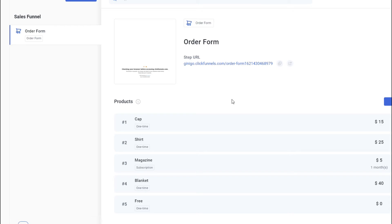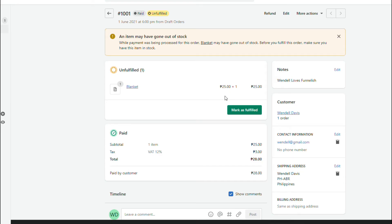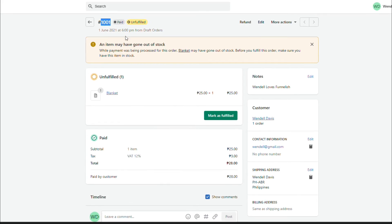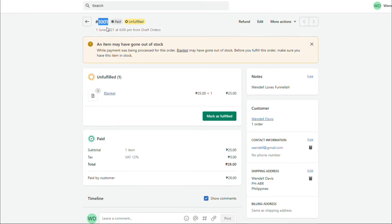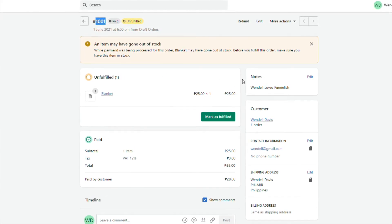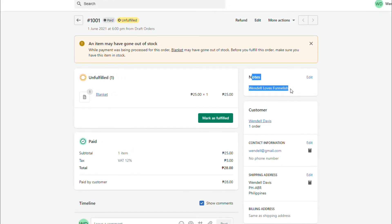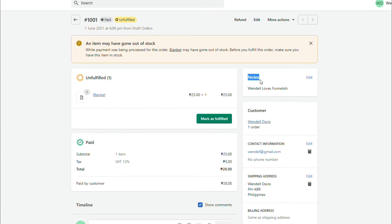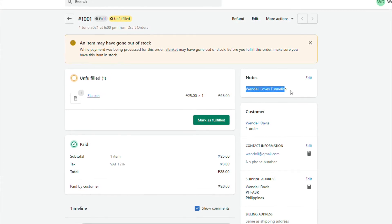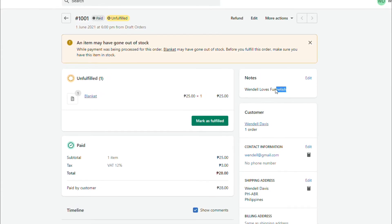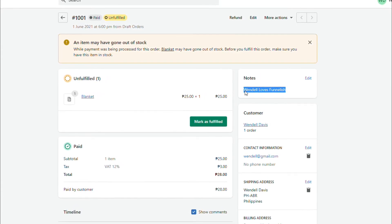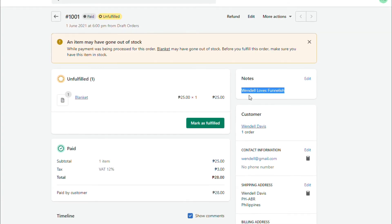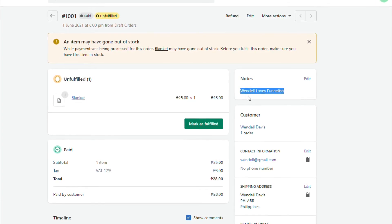Now let me show you what happens if you do that. Now, let's put an example that a customer made a purchase on your funnel and they type in like Wendell loves funnelish. So if you go to the order, so this is the new order. For example, it's order 1001. On the top right portion of your screen, there's a note section, and this is where it's going to end up. So this is what the customer wrote for you.